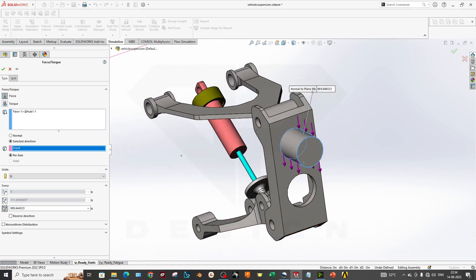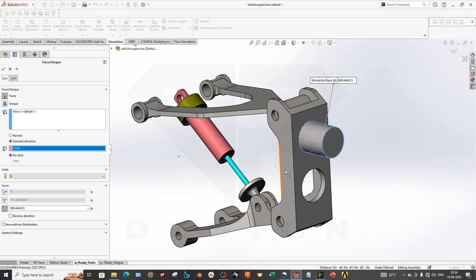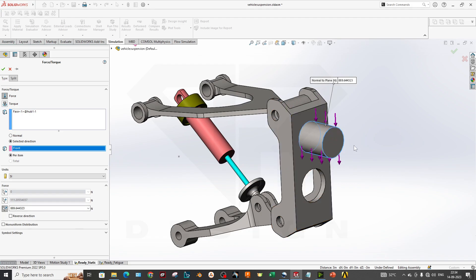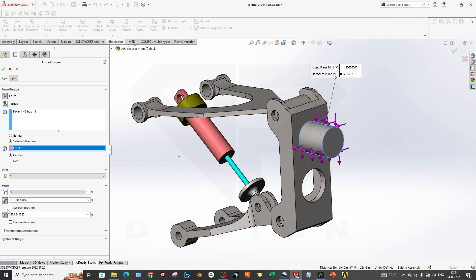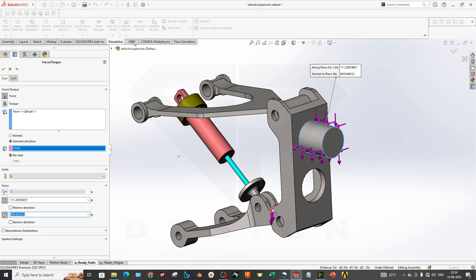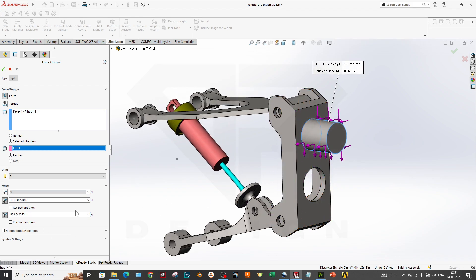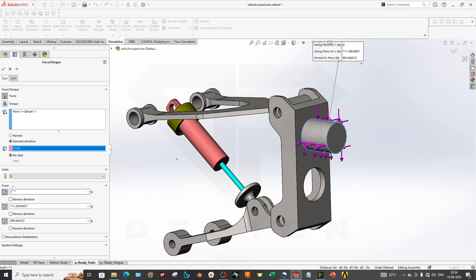We have applied two forces right now. Whatever forces you select will be denoted over here. We selected these cylindrical faces which are directly connected to the hub. You can click reverse direction or this reverse direction. 111 Newton is on this side and around 900 Newton is on this side. We have checked both forces.